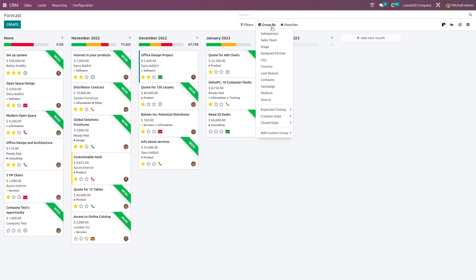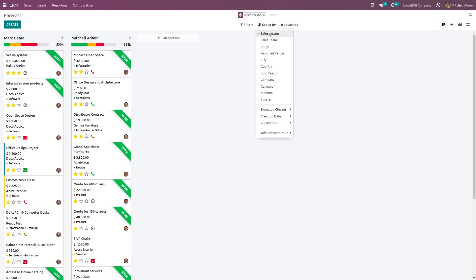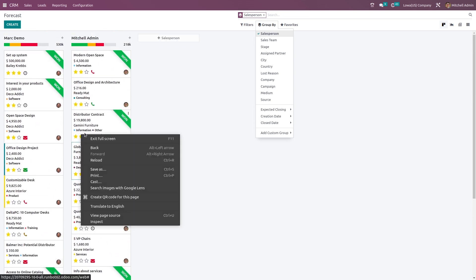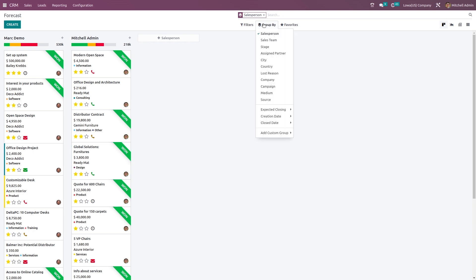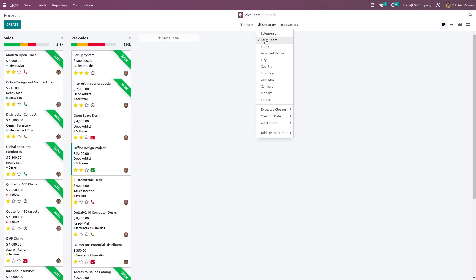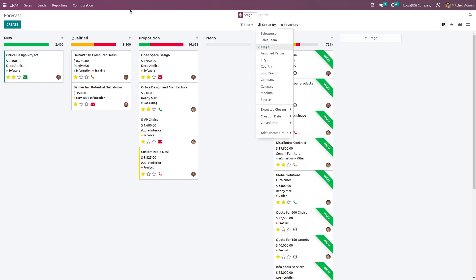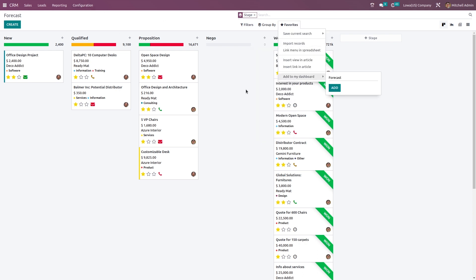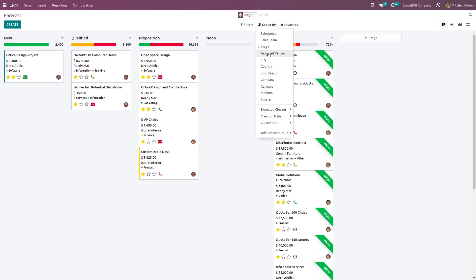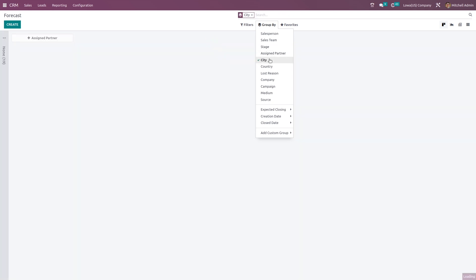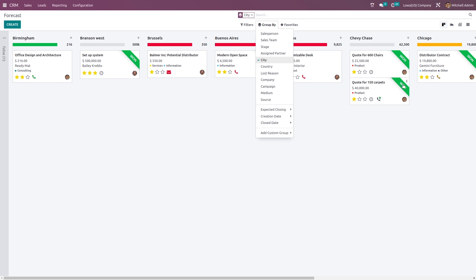Next, we have the group by option. If you want to group it based on salesperson, you can do that — just click on salesperson. Here you can see the two salespersons, which are Mark Demo and Michelle Edmond, and their opportunities. And if you want to group it based on sales team, we have sales, pre-sales and all as our sales teams. Stages grouping is also possible — new, qualified, proposition, won and all. You can also group by assigned partner and by city — here you can see all based on cities.